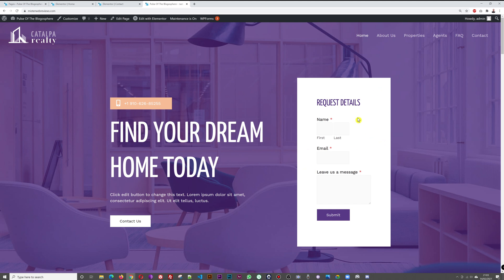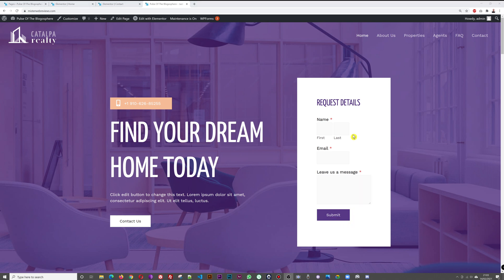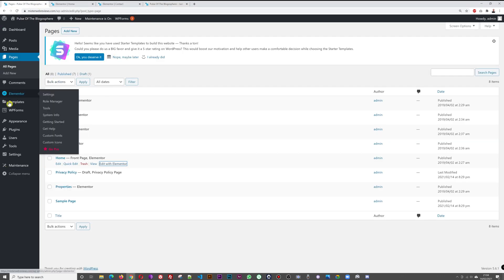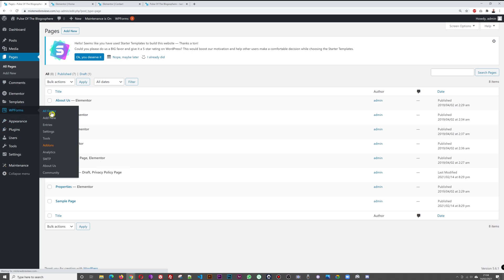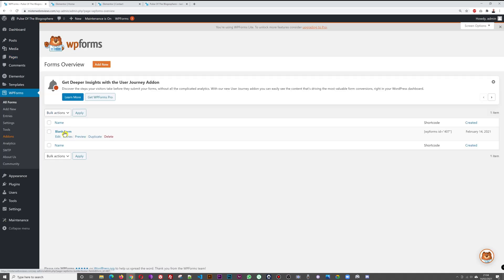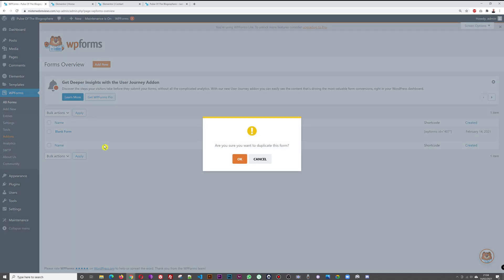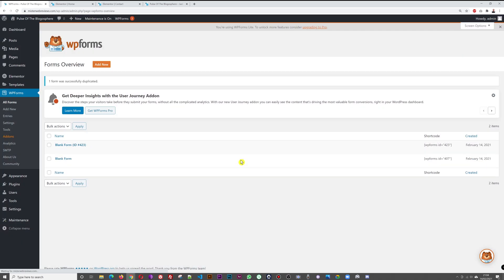If you want two different contact forms — one for the contact page and one for the home page request section — go back to the WordPress dashboard, click All Forms, and duplicate the existing form. You now have a copy you can edit independently.